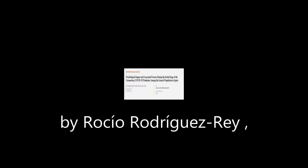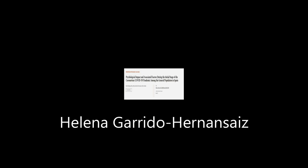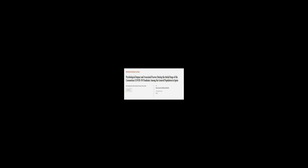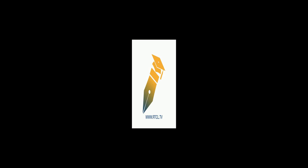This article was authored by Rocío Rodríguez-Rey, Helena Garrido Hernández-Eyes, and Silvia Collado. WeAreArticle.tv, links in the description below.